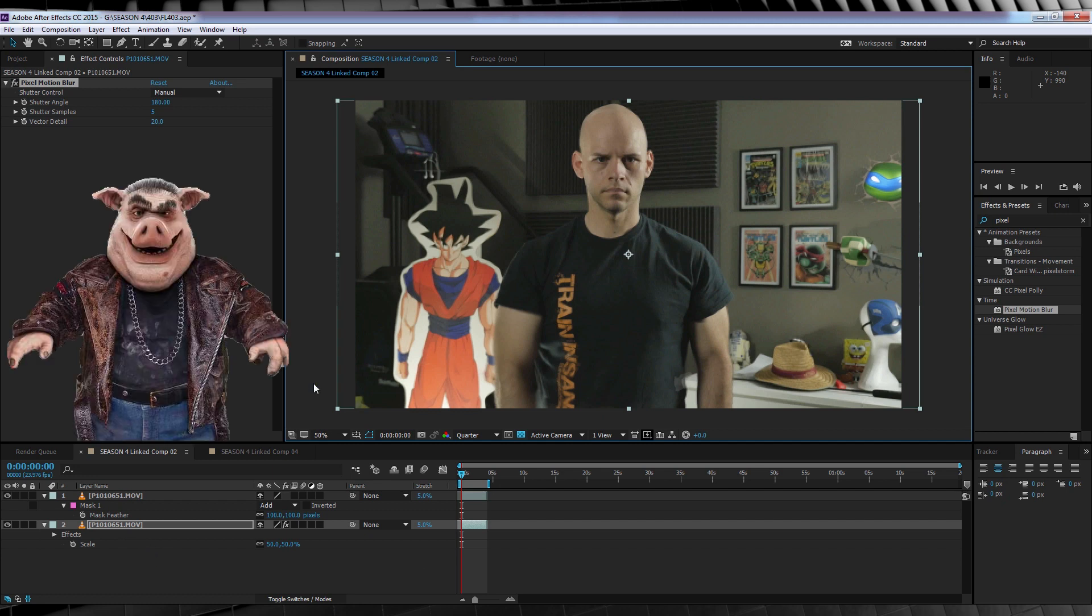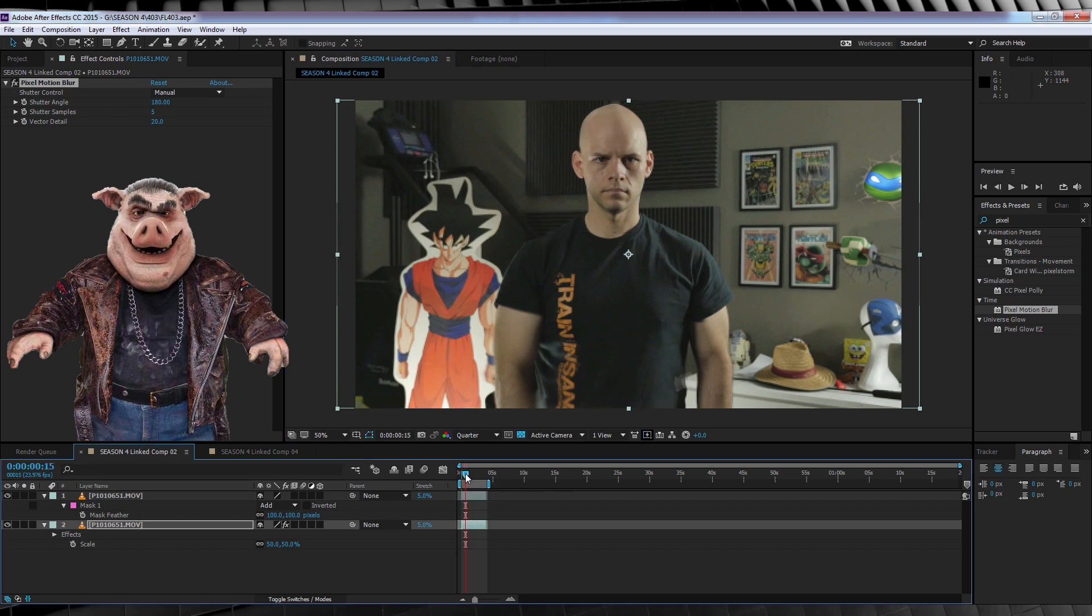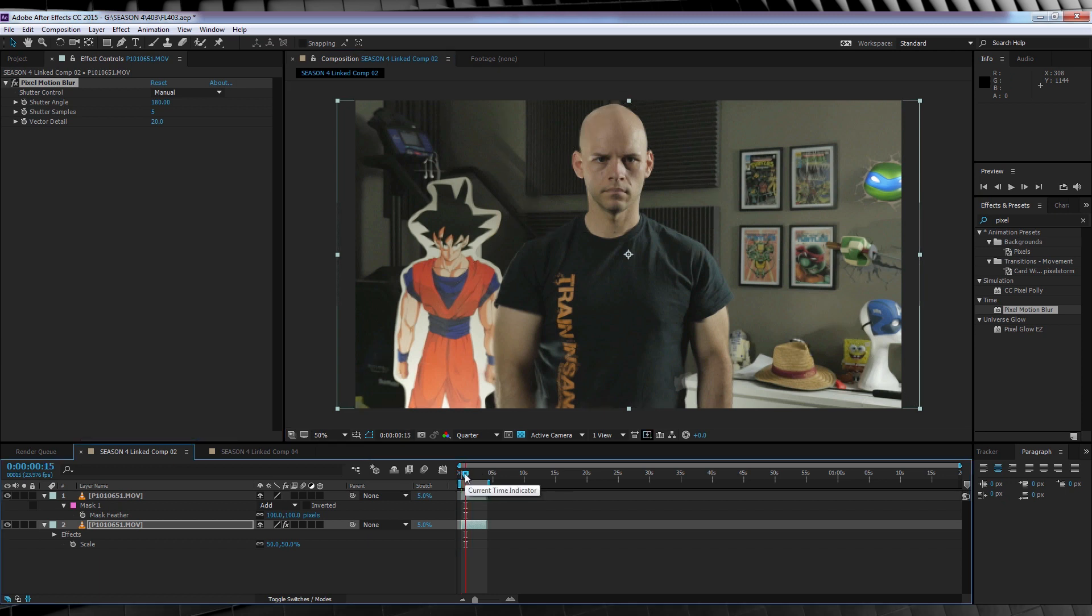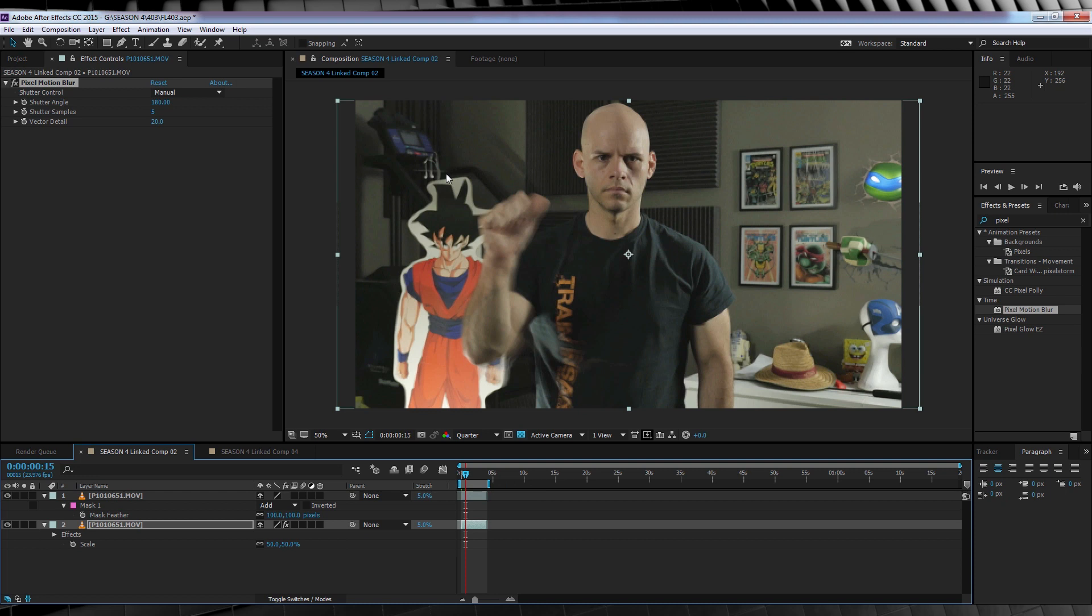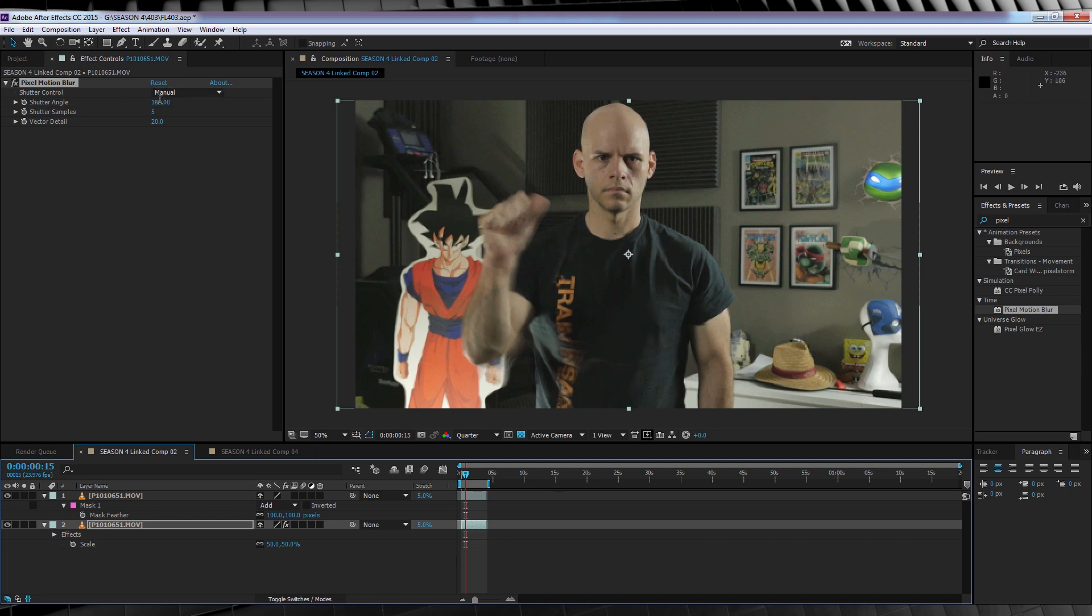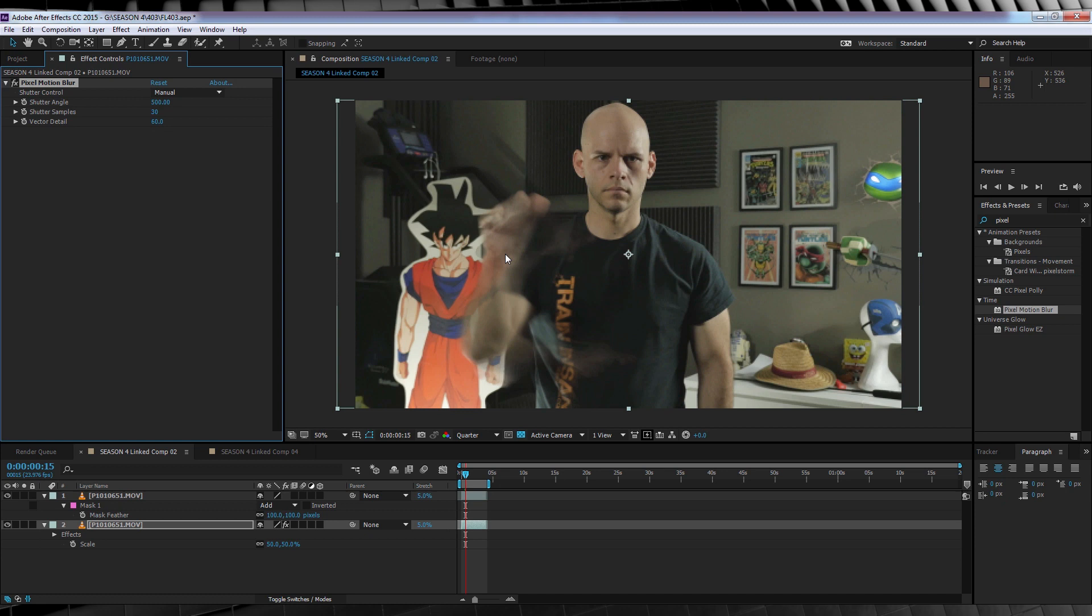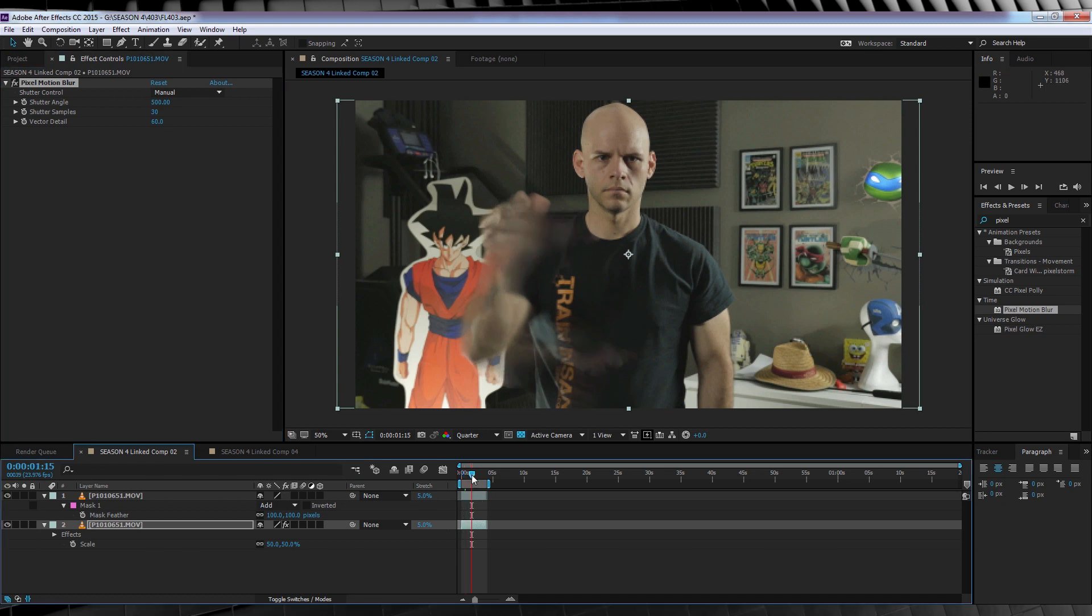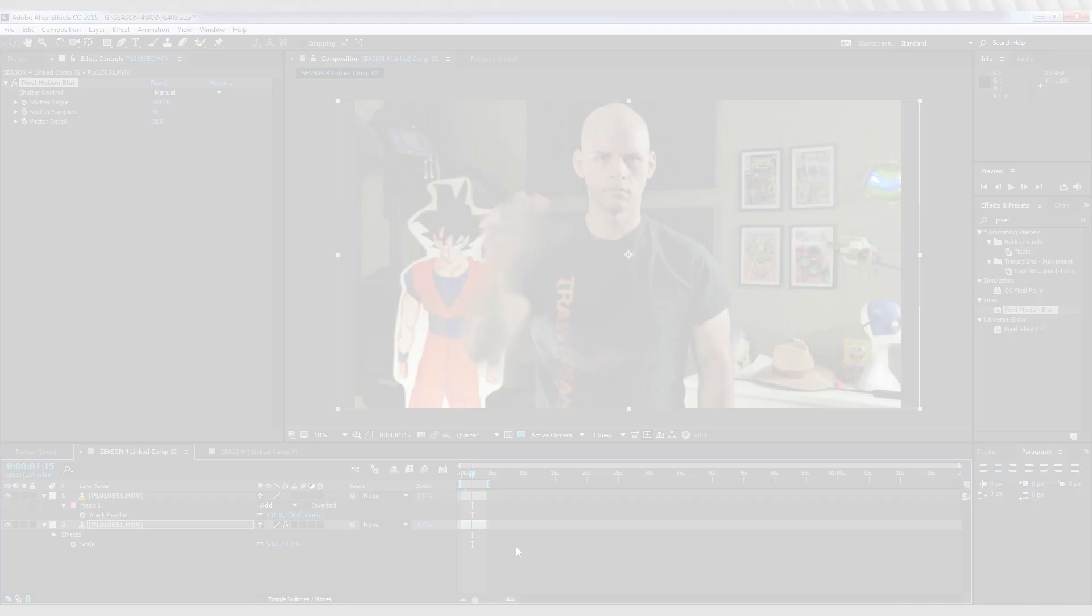So to save time on previews, quarter helps out a great deal. Righto, that's done, let's tweak. Let's make sure the shutter control is set to manual. We'll then bump up the shutter angle to 500, the shutter samples to 30, and the vector detail to 60. If we preview a few frames, you can see we now have that ghosting blur that was on show when Zoom caught all those bullets. In fact, I'll skip ahead a little bit in time and let's check out a preview. Nice!